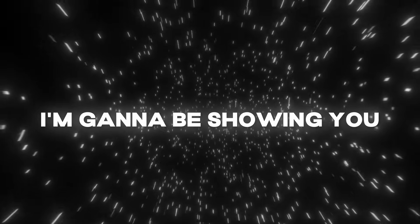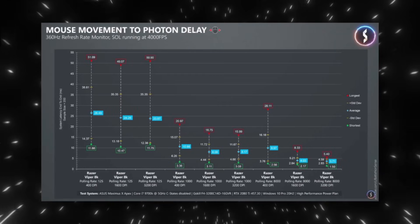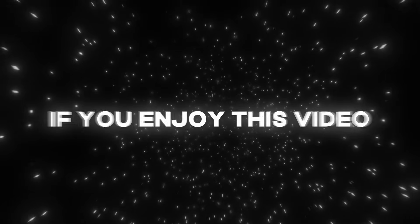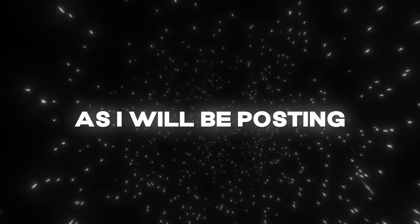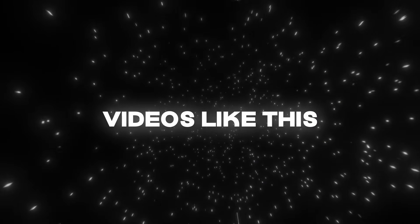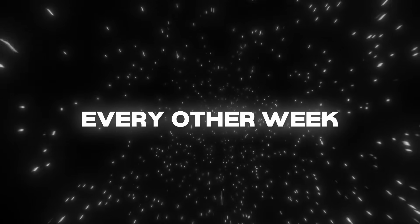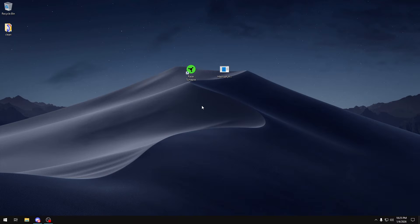Hey guys, in today's video I'm going to be showing you how to reduce your input delay and latency. If you enjoyed this video make sure to like and subscribe as I will be posting videos like this every other week on Mondays at 5 PM EST.